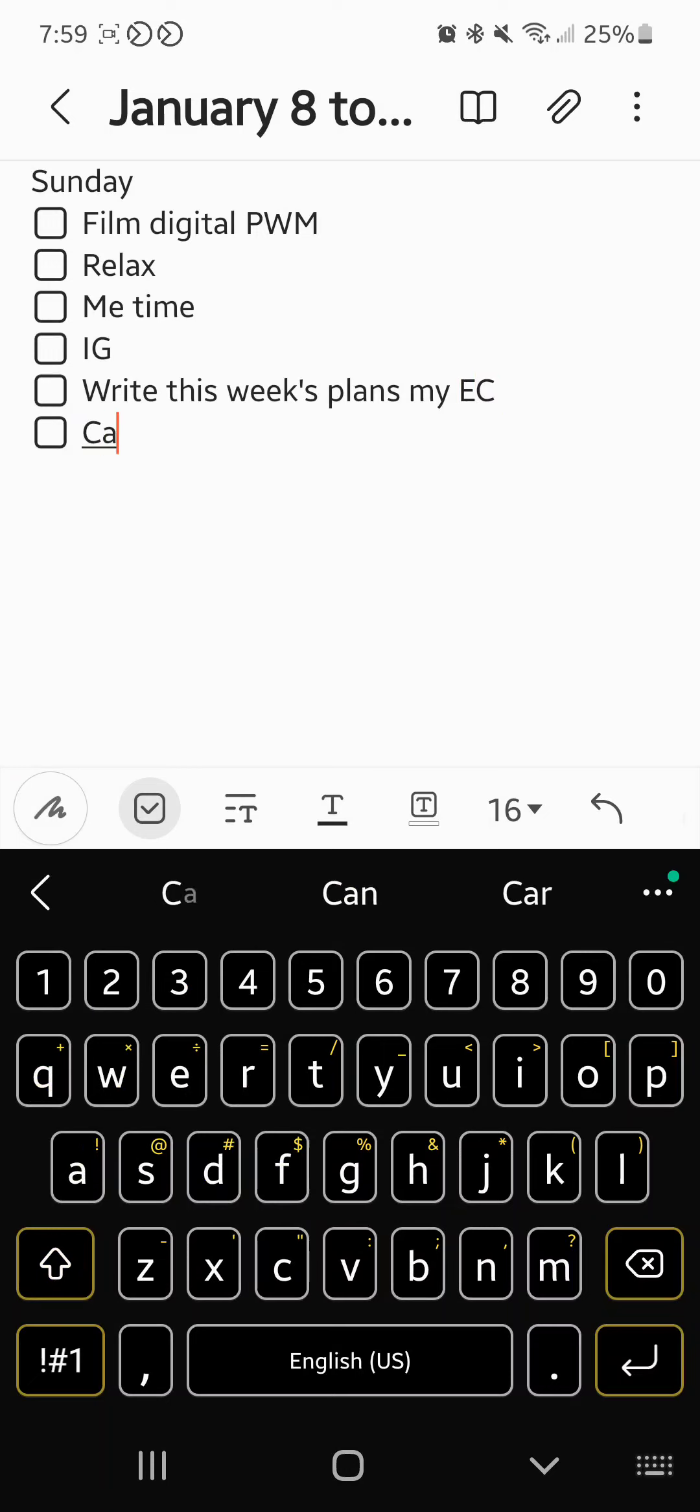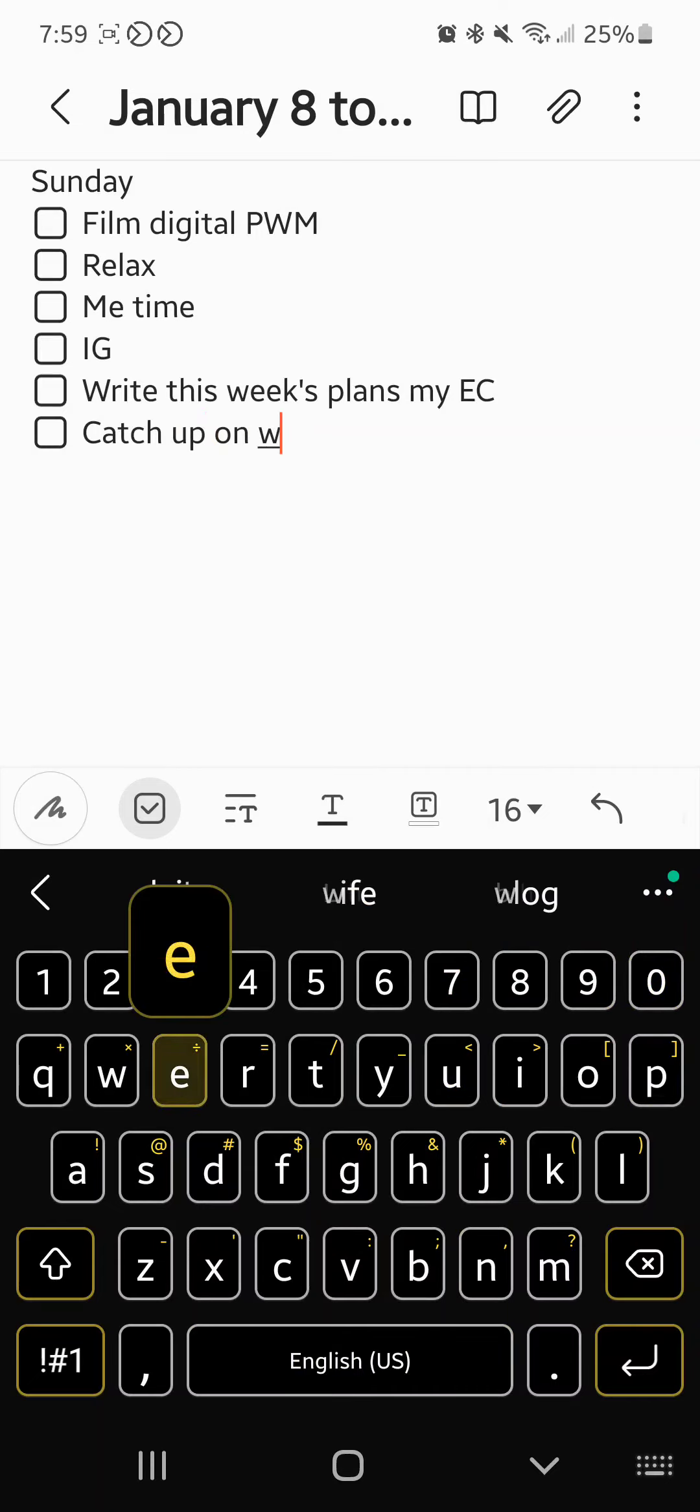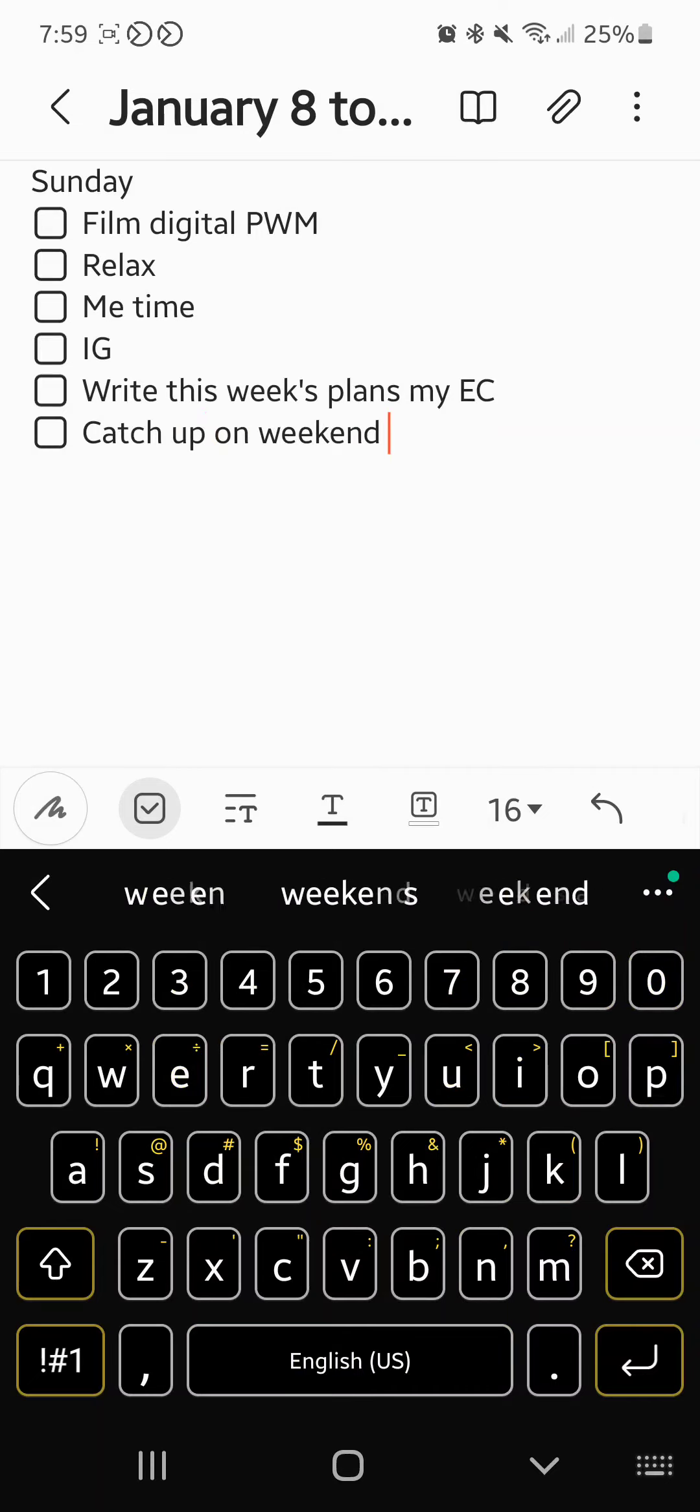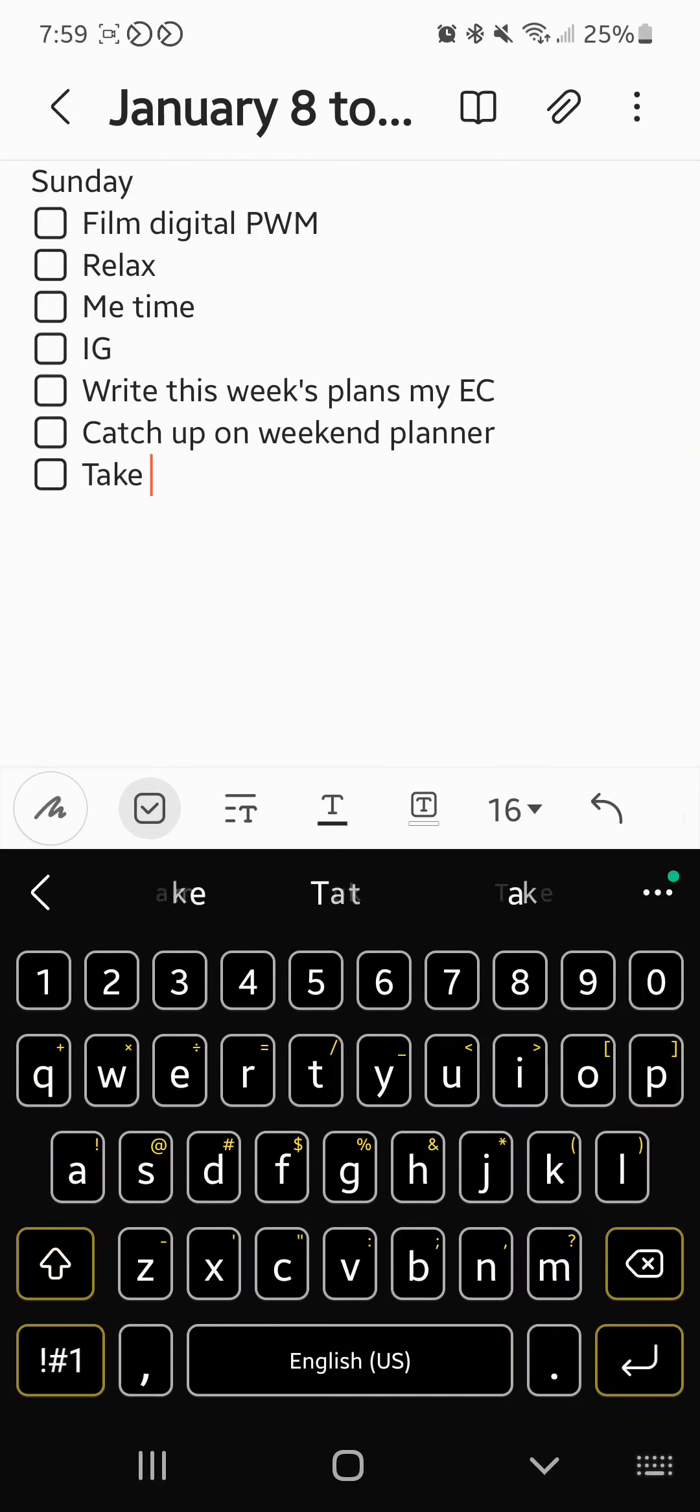Catch up on weekend planner. Take out trash.